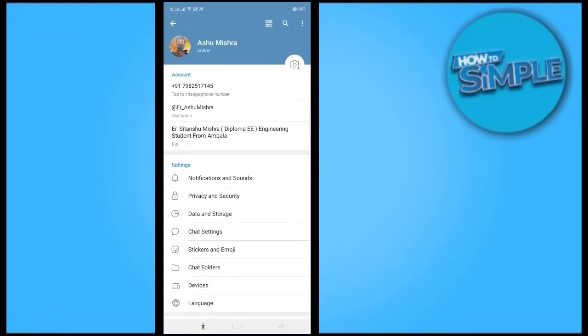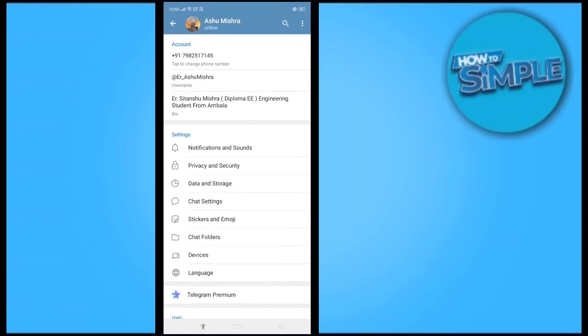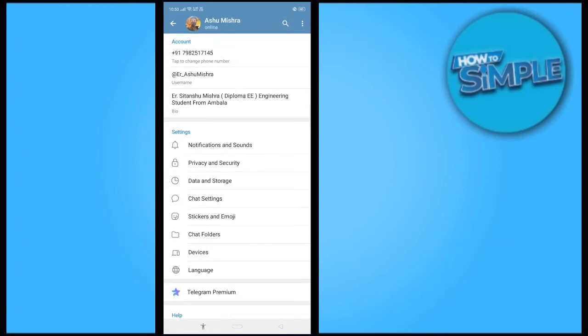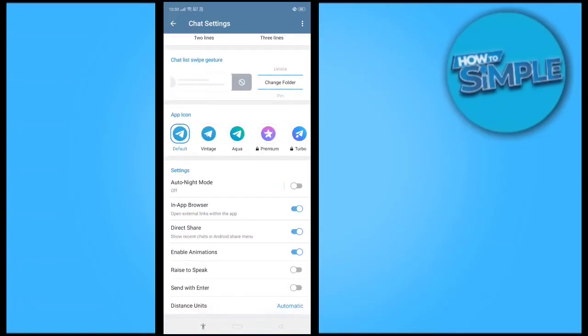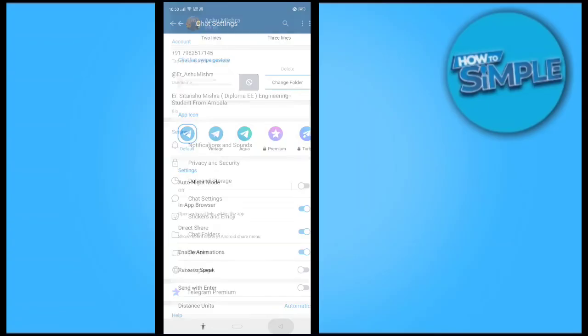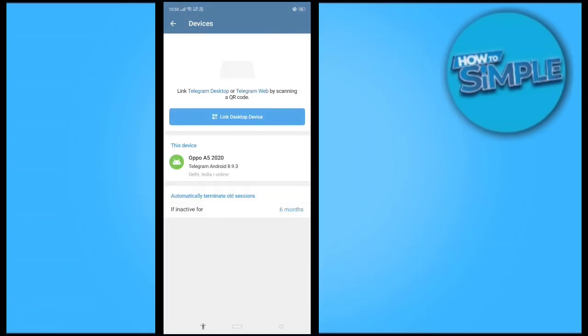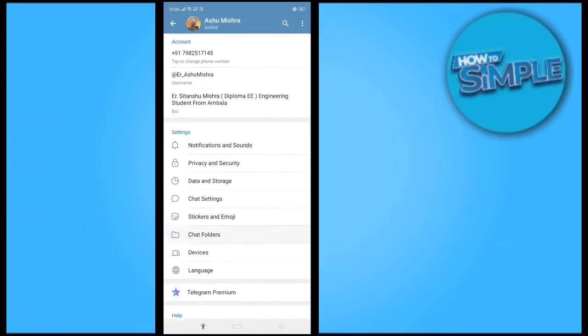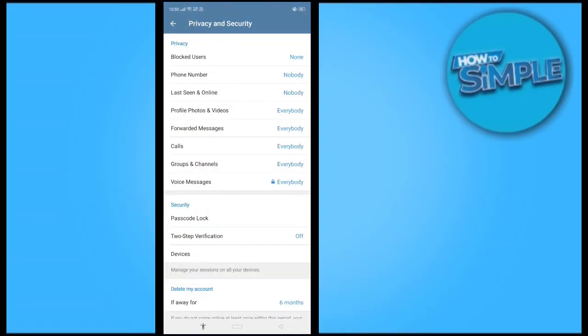Where do we have to go? We have Privacy and Security, Chat Settings, Devices, Privacy and Security. So basically we just have to do one thing.